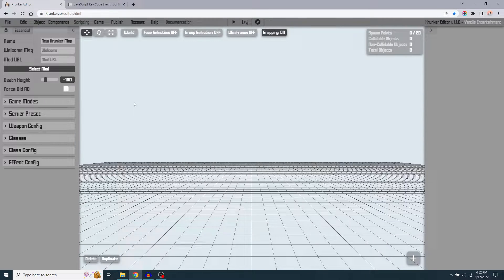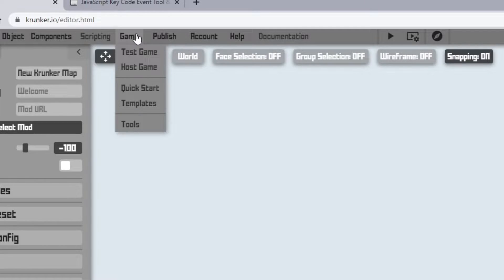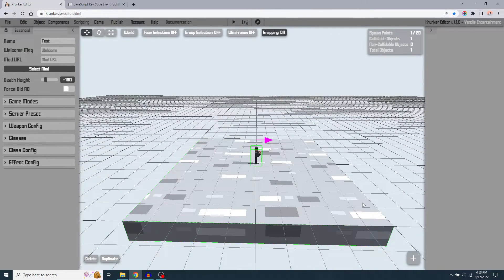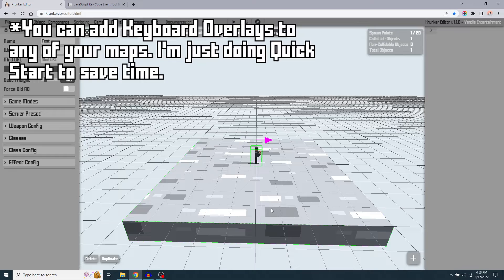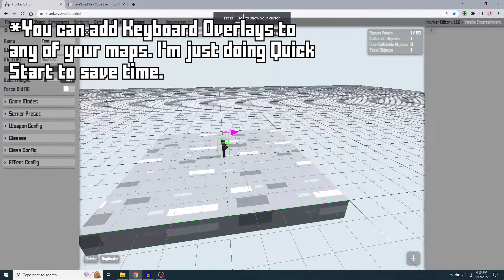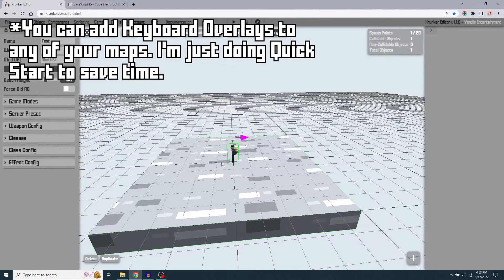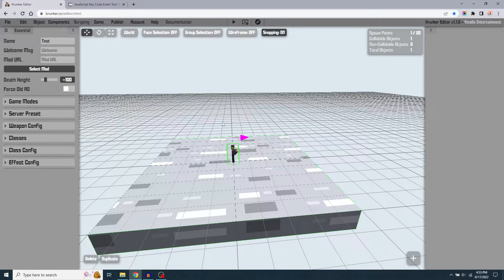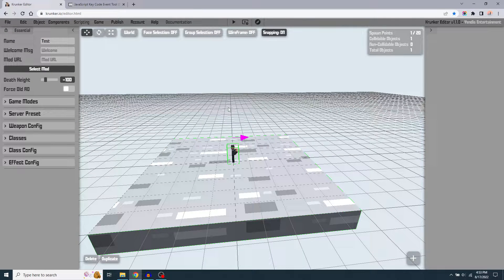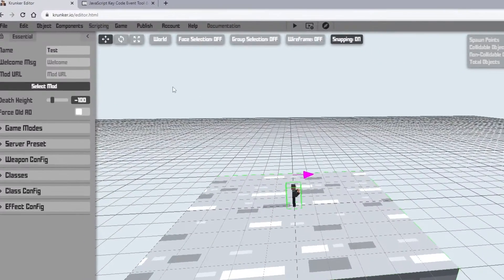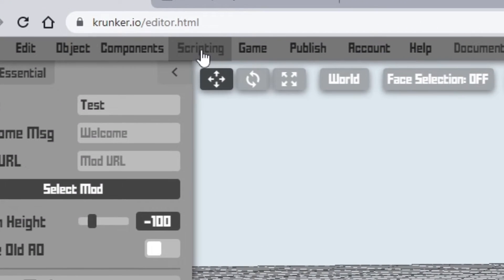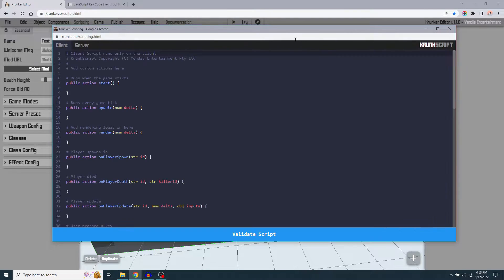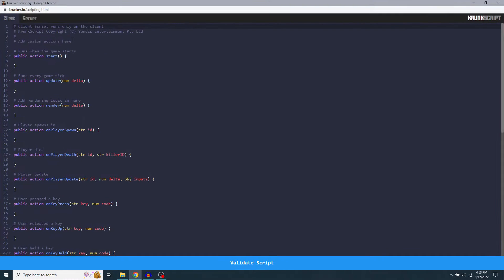So here's the Crunk Editor. I have an empty map file. What I like to do here is just do a quick start and that gives me a good thing to test on. You can obviously do this on any existing map, but I just like doing this because it gives me a spawn point and a decent platform to test on. In order to get to the scripting part of the map, we're going to go up to the Scripting button on the menu bar, click it, and that brings up the Crunk Script window.